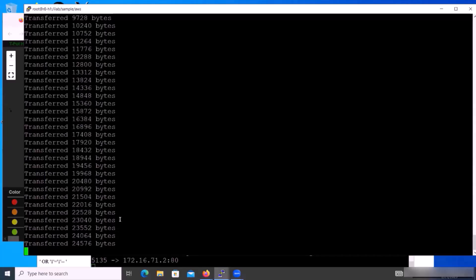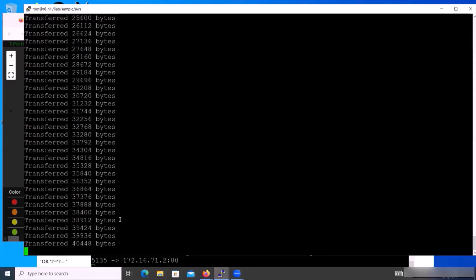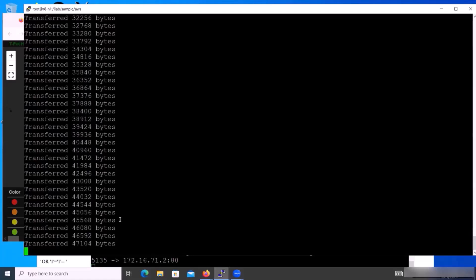The T-Pot honeypot captures the keystrokes of the hackers — the attackers. You can see that they download a lot of bytes here.